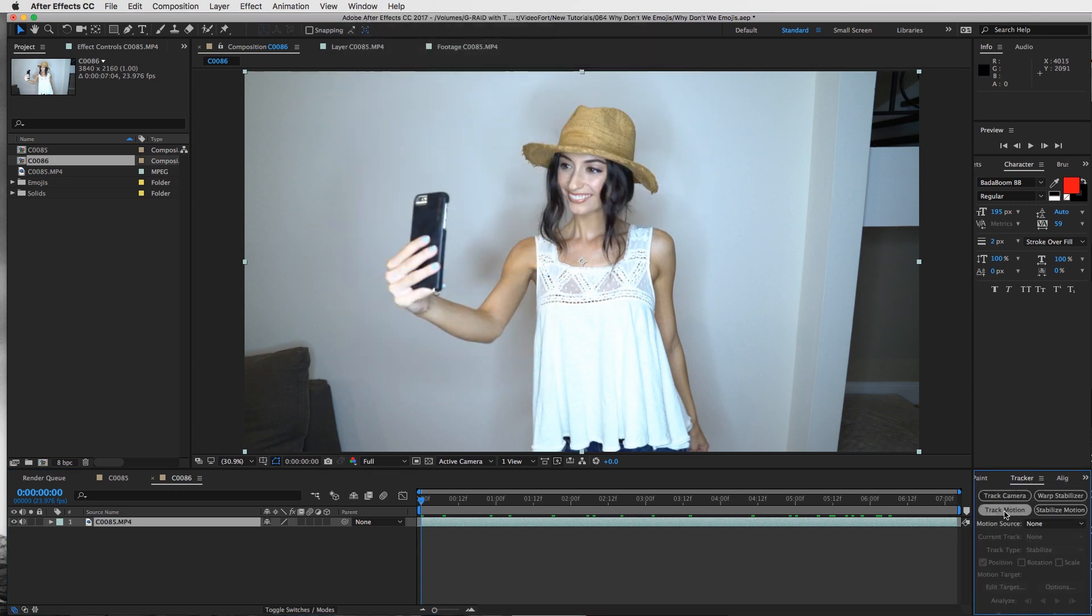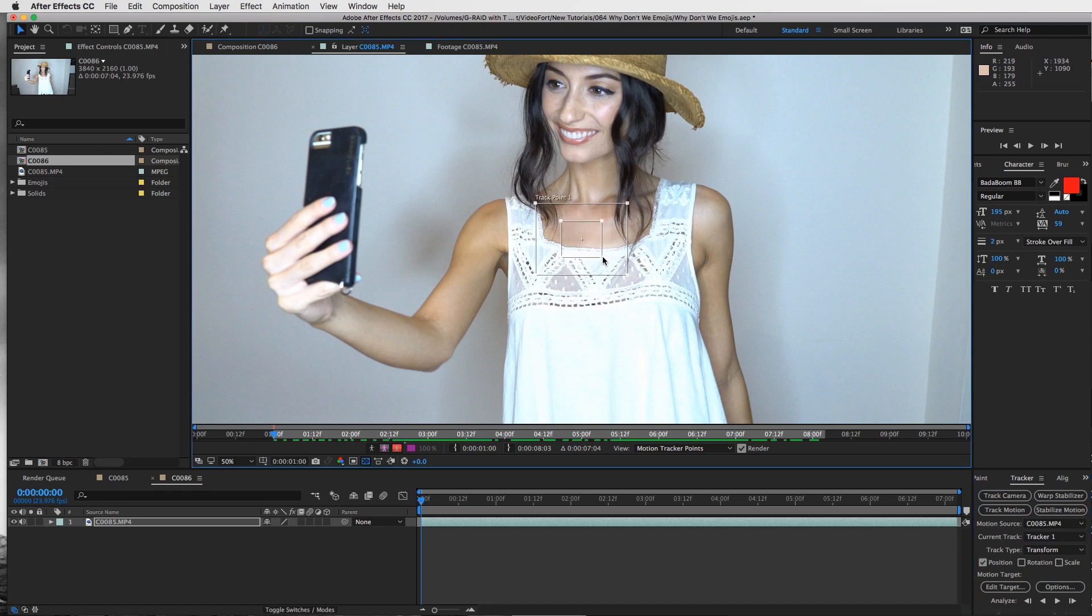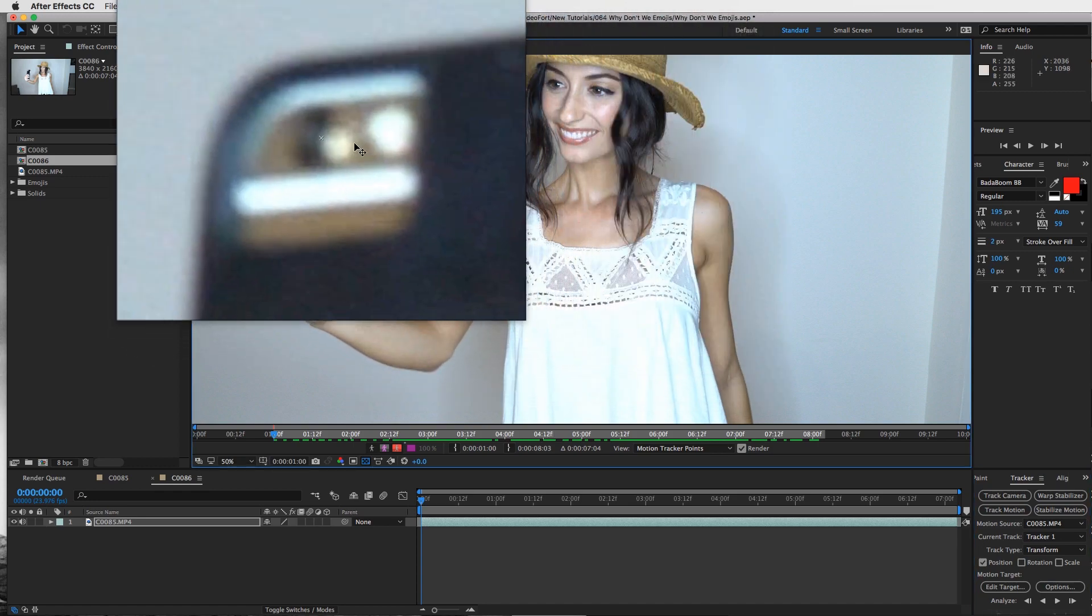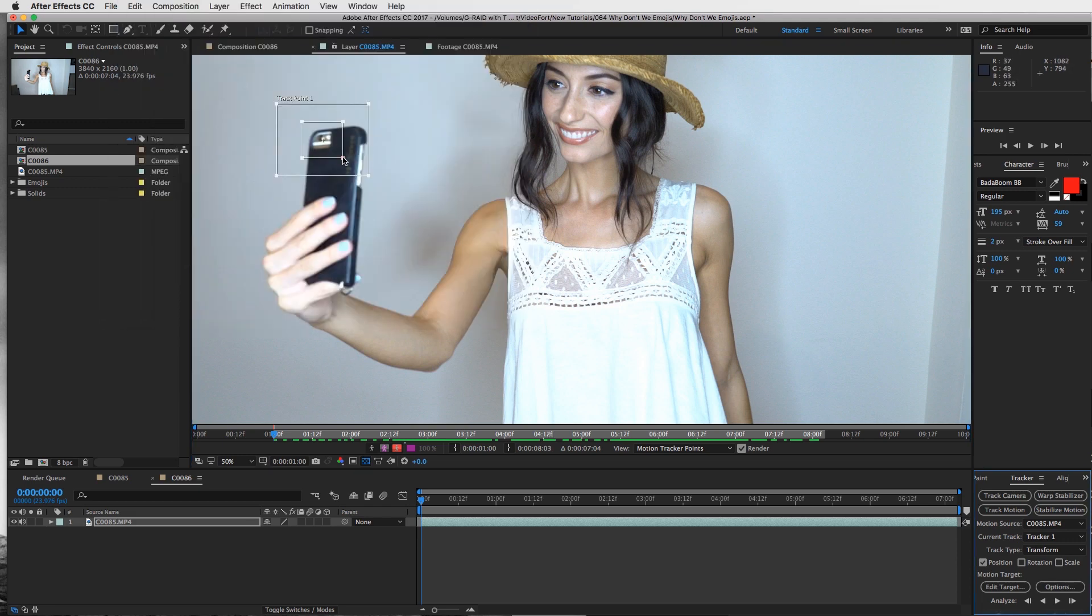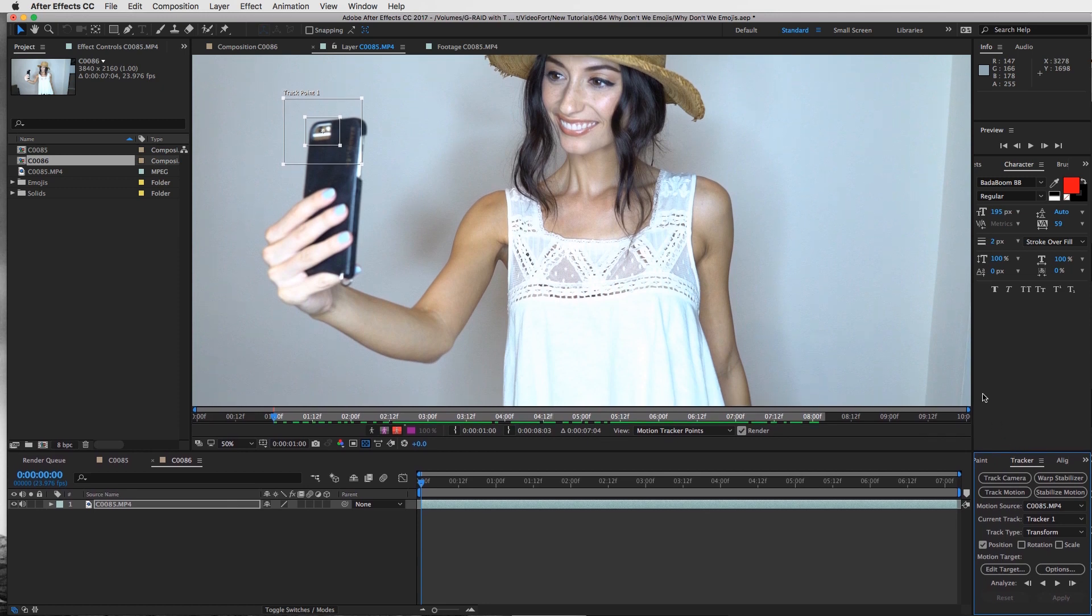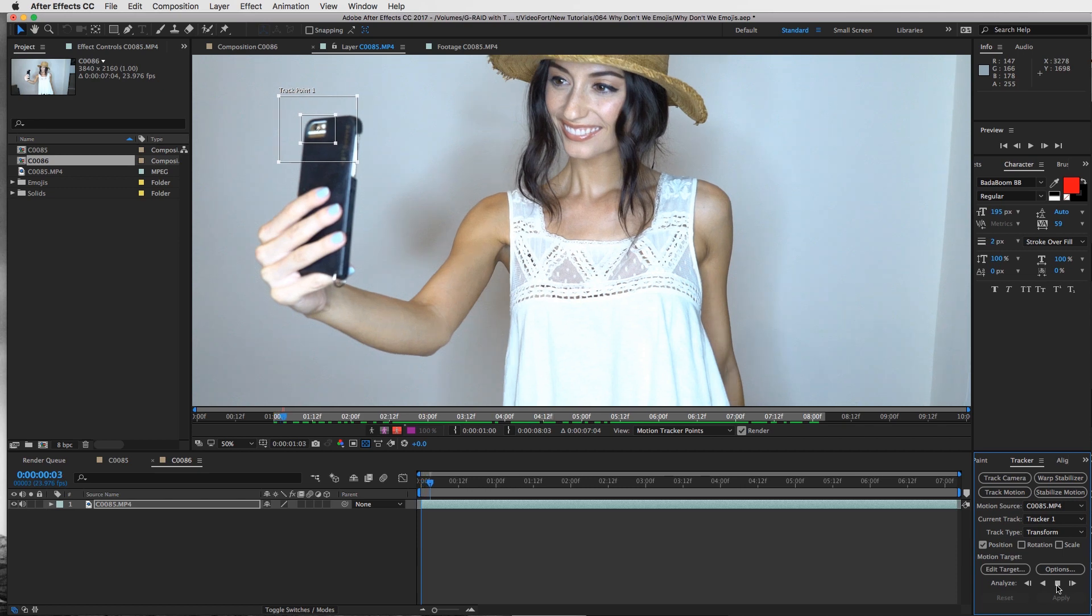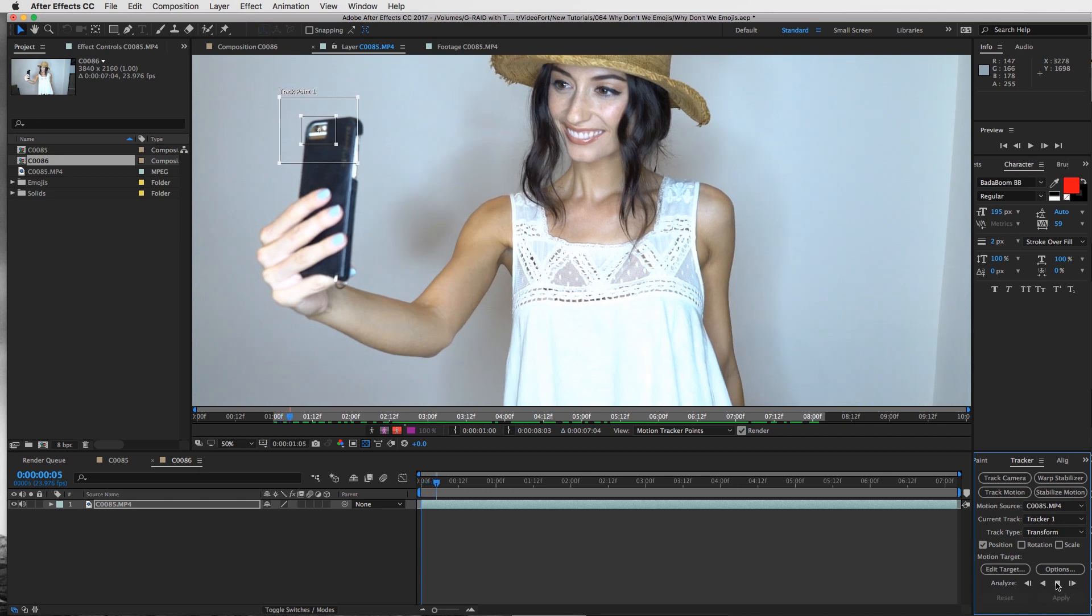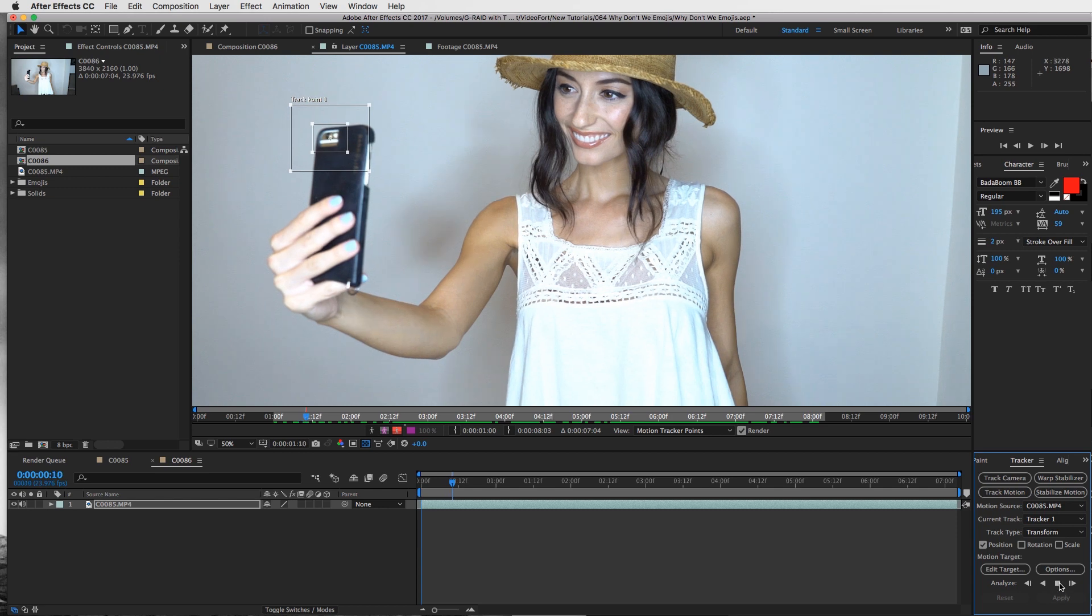Hit that track motion button and take this tracking point and put it wherever you want your emoji text message to be. I want mine on the phone, so I'm going to track the little camera on the phone right here. Open this up a little bit, then click the analyze forward play button and let it track. Keep in mind if the tracker comes off your point, just stop it, fix the point, and replay it again.